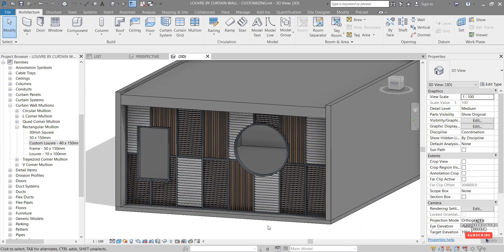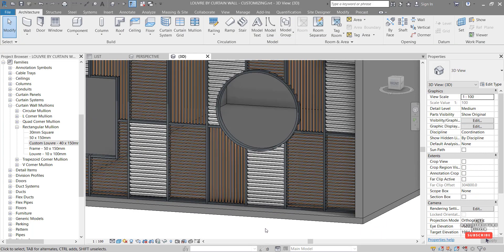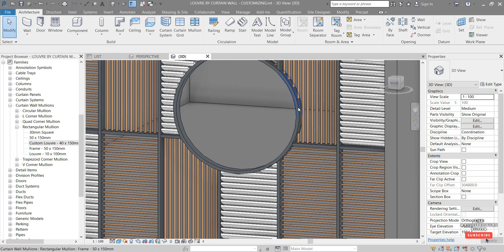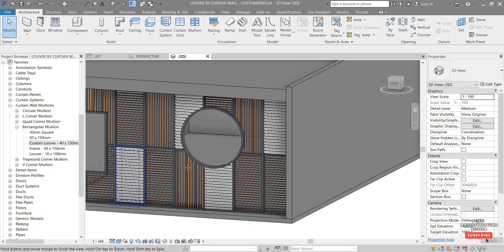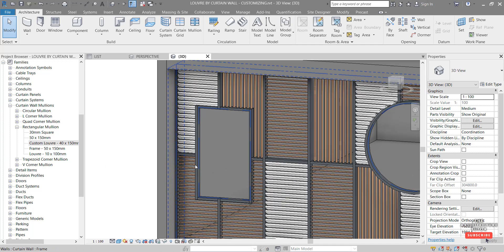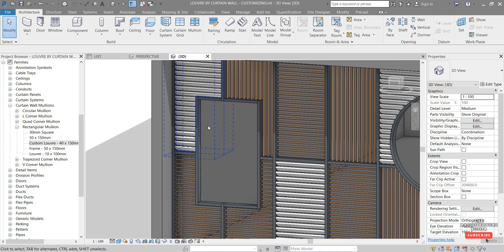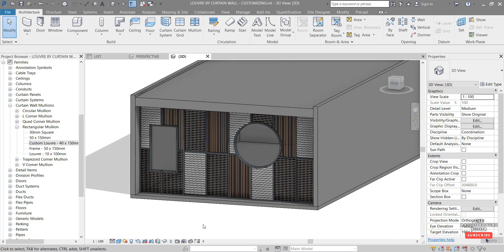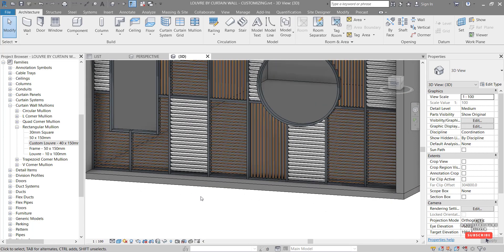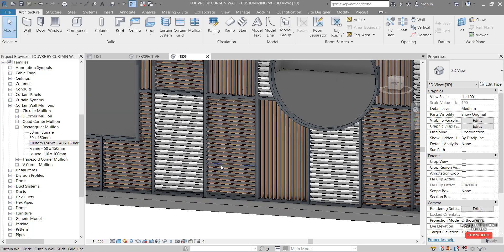And we can see that that pretty cleanly modifies our curtain wall panels around that opening. And same here for the rectangle.